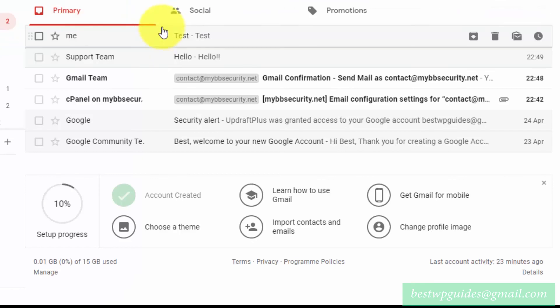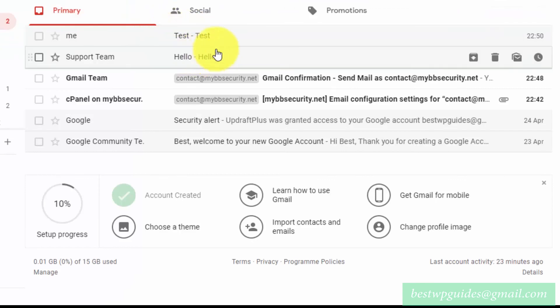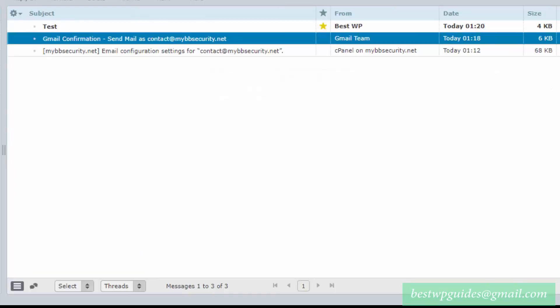So the email is available both in the Gmail inbox and also in your cPanel webmail server. Everything is working correctly on both ends.